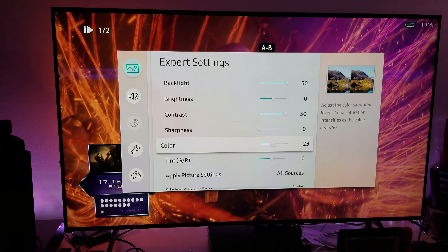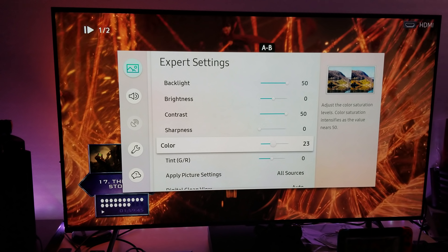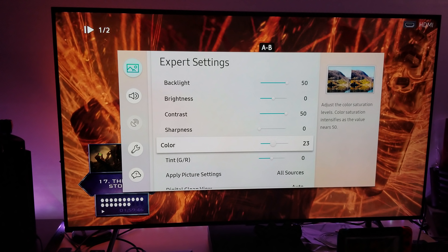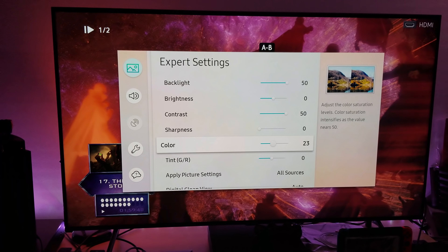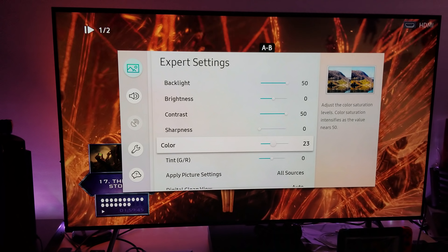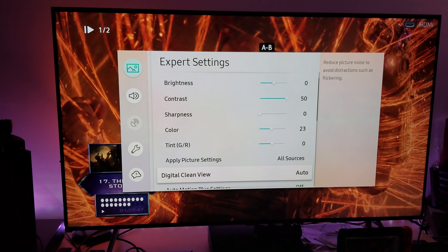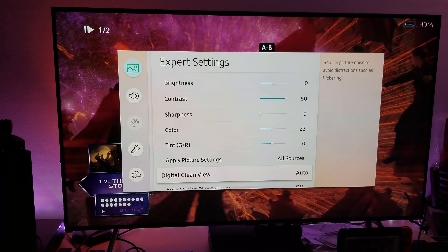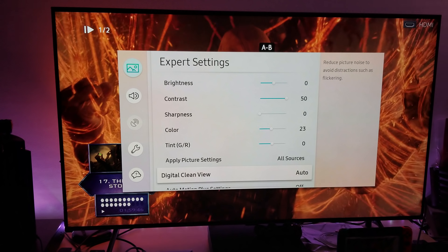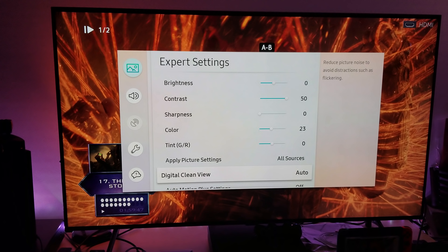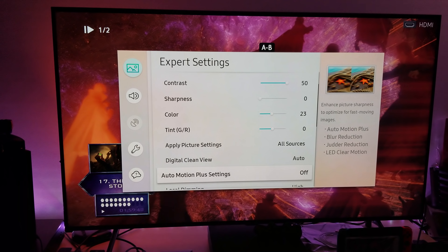For color, keep it balanced at 23. You already have DCI-P3 color space measurement up to 98.7%, so you don't need to move that color any higher — leave it at 23. For clean view, keep this on automatic; it will not affect 4K signals. It will only take action when there's a digital scrambled signal with noise.